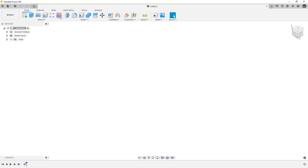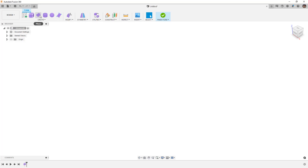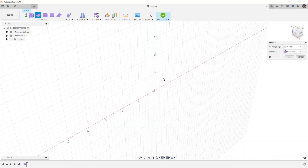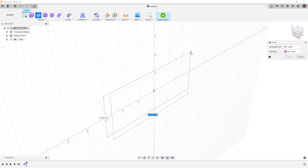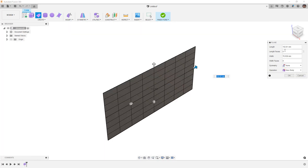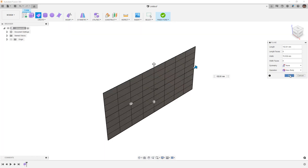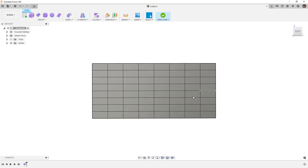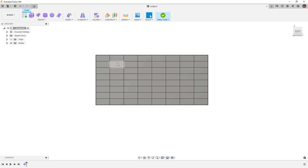To get started we're going to create a new form and start with a plane — go ahead and pick one of the planes and create a rectangle. We're going to use an eight by eight layout and say okay. Whenever we create a new form body we have a really nice uniform layout of all the different faces, edges, and vertices, and this is always going to be our goal — to have a nice consistent layout of these edges.